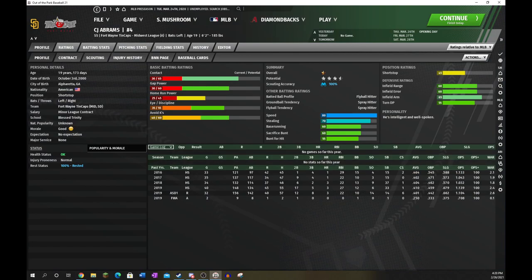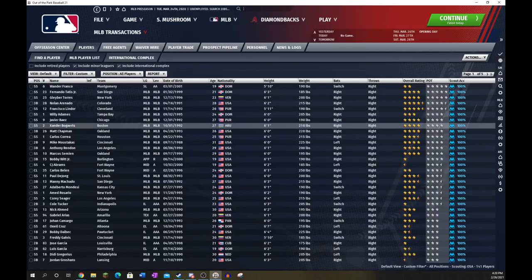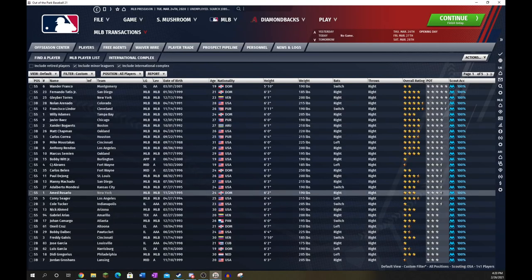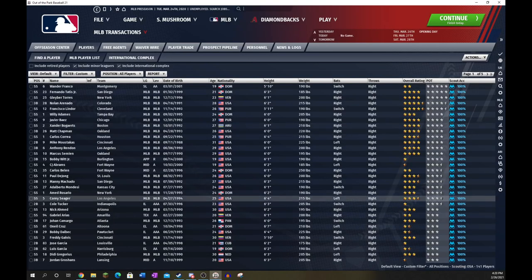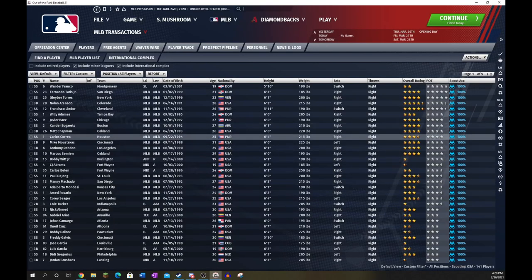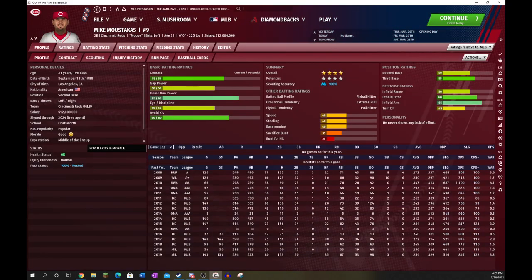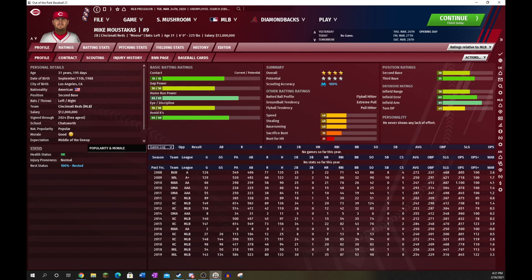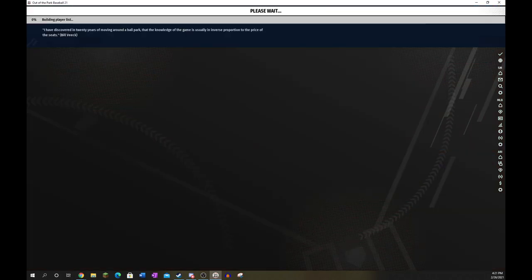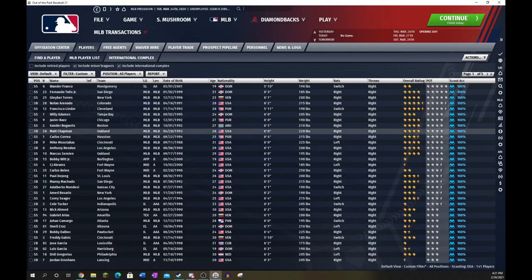Abrams, a lot like Tatis, you need to move him to third base. Unfortunately, that position is going to be clogged with both of them, but you get the idea. It's kind of necessary. Moustakas, no idea why he's at second. He is much better at third base, and even the game engine thinks so.